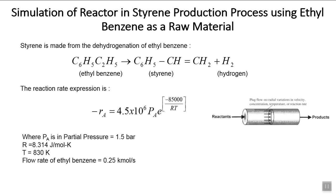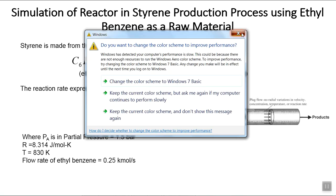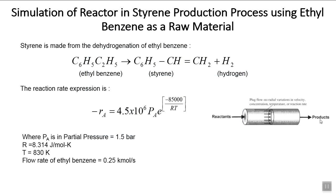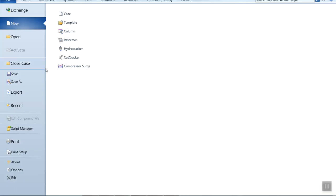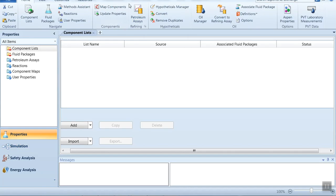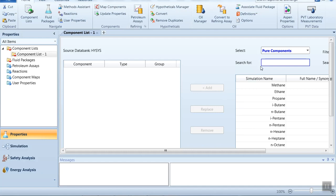The flow rate of ethyl benzene is 0.25 kilomoles per second. This ethyl benzene enters a plug flow reactor and we are getting two products: styrene and hydrogen. This reaction is a kinetic reaction. Now we'll start our simulation, so let us open Aspen HYSYS.